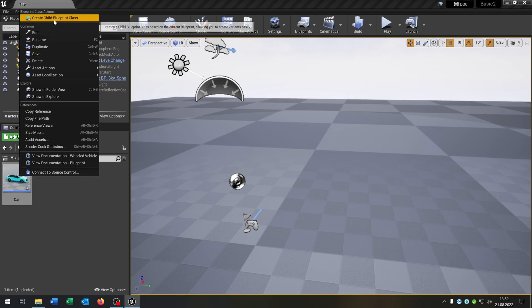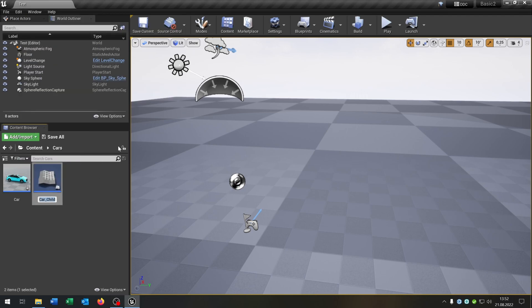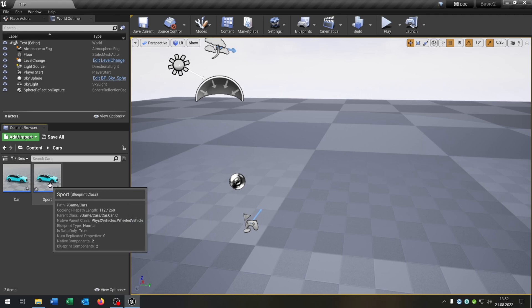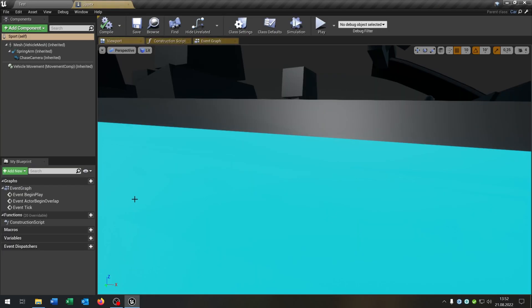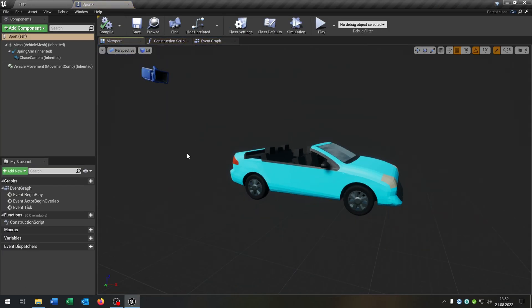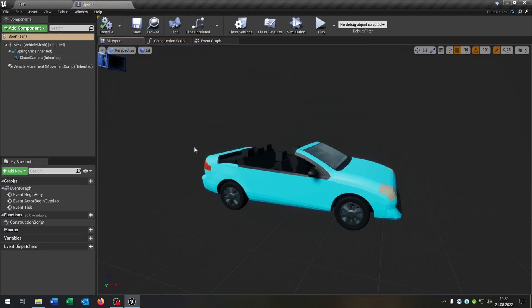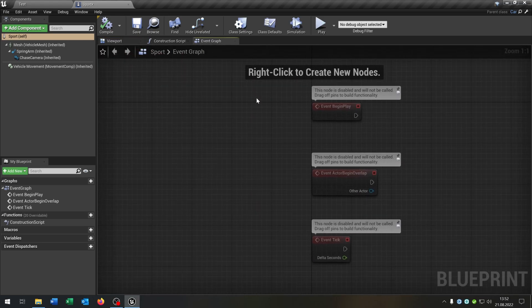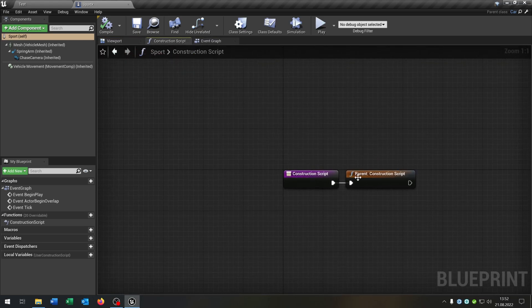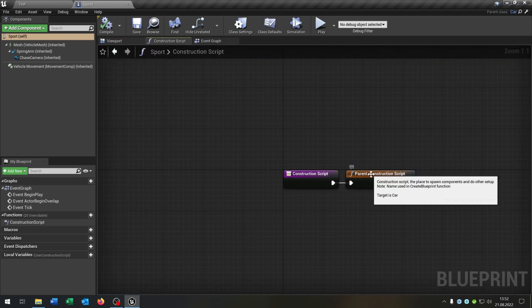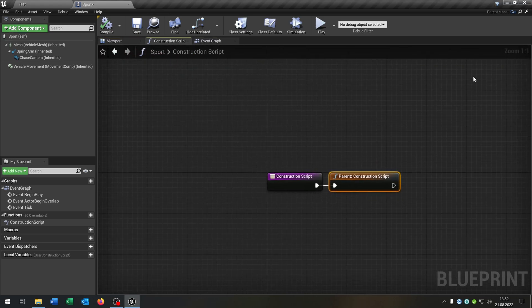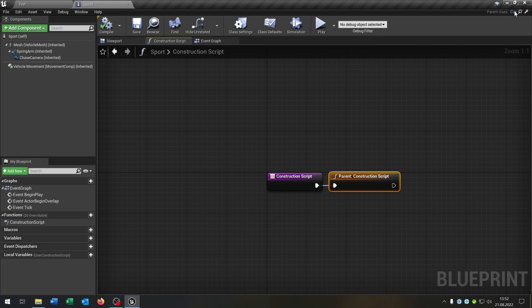You go right click, create child blueprint class. Let's create a sports car for example. When we open this up you can see it's still the sedan, but the event graph is empty and the construction script goes to the parent class because the parent class is the car.